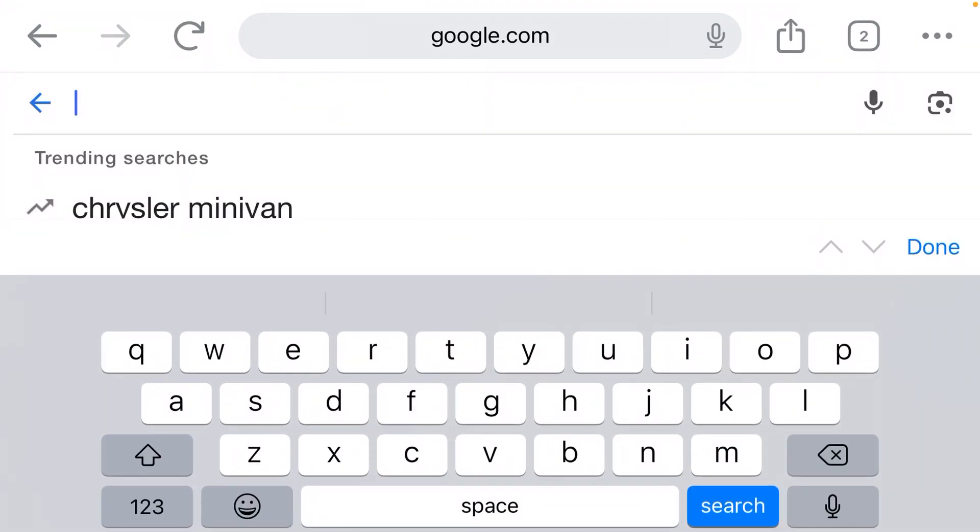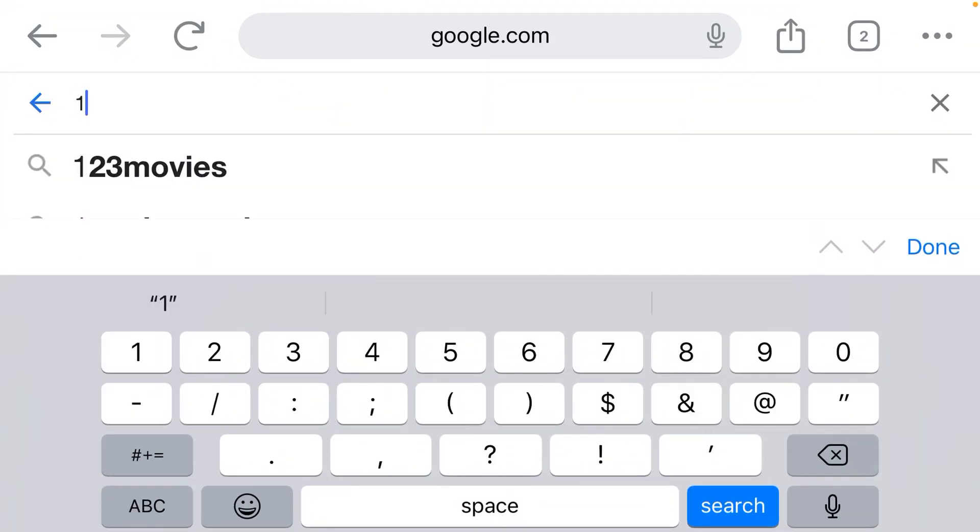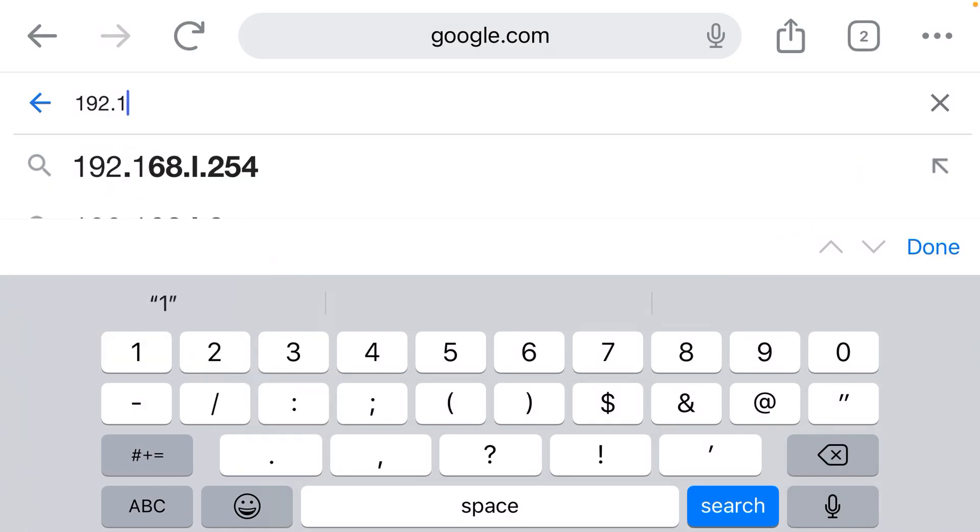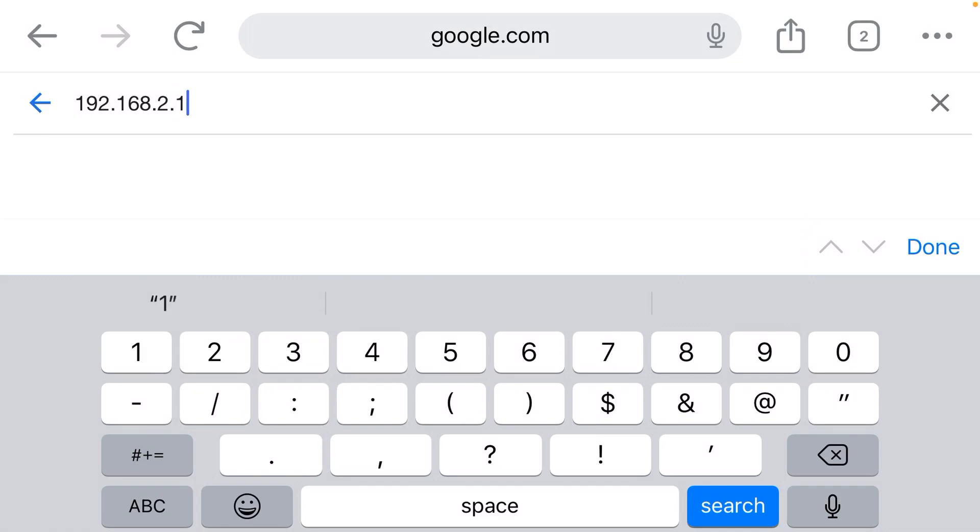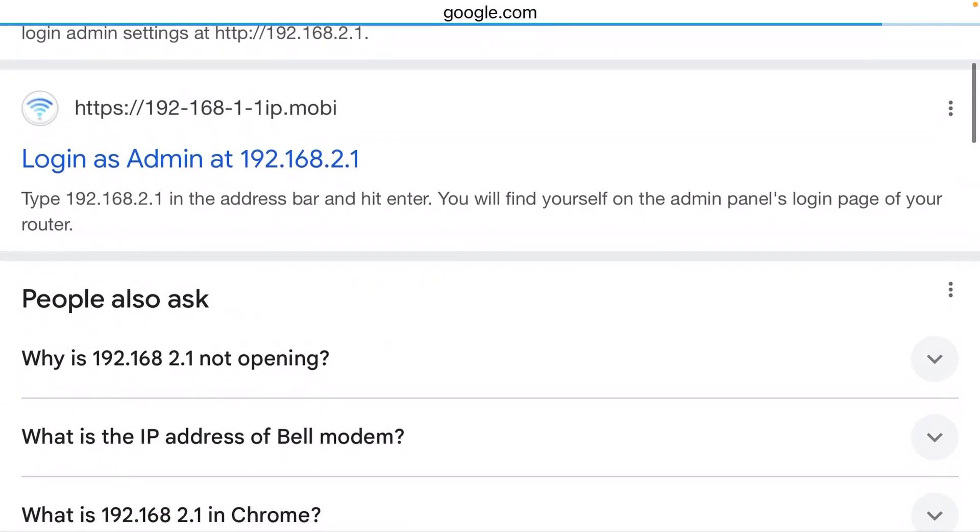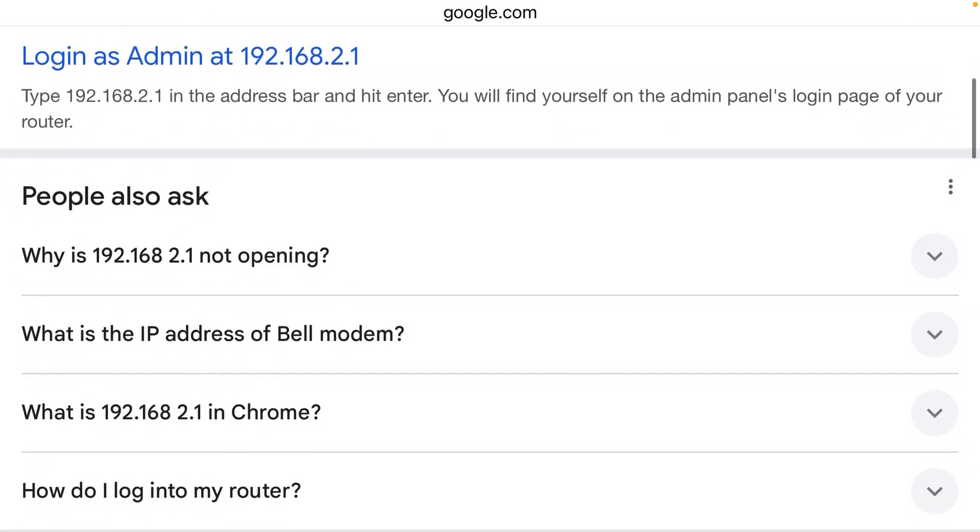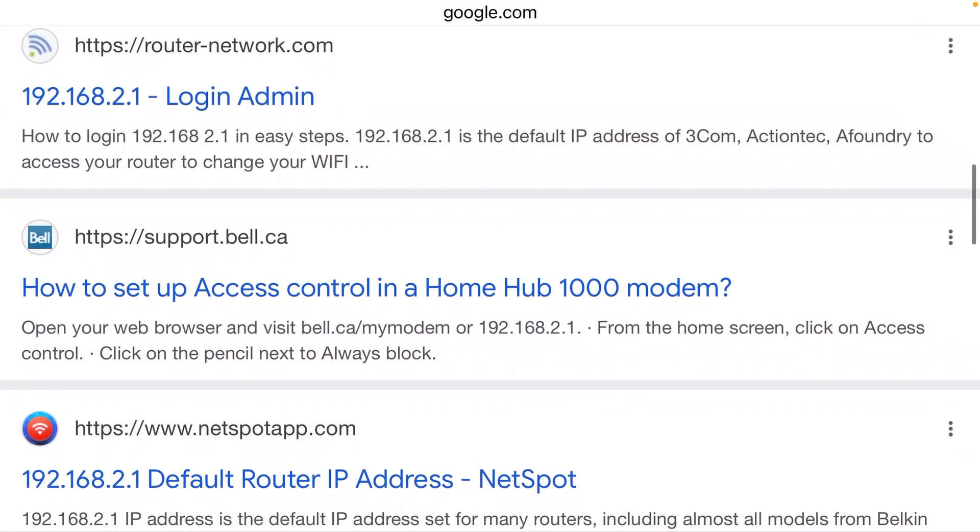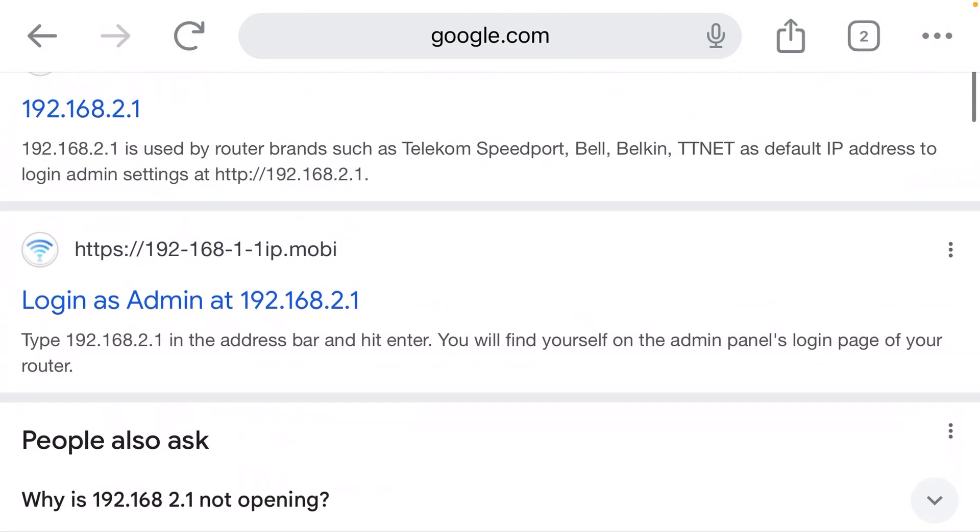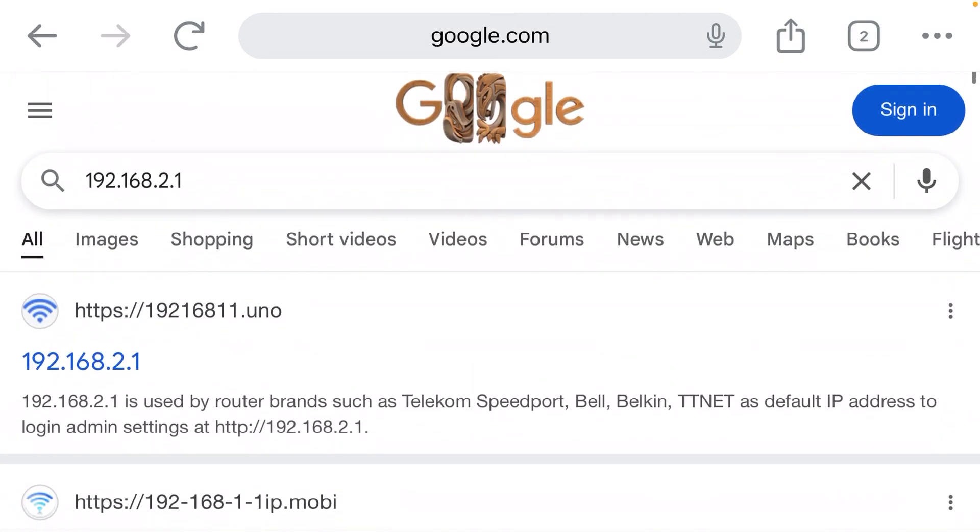So 192.168.2.1. And where is my login page? Why am I seeing search results instead of a login page? Well, simple. I inputted that IP address into the Google search bar. That is not where it goes.